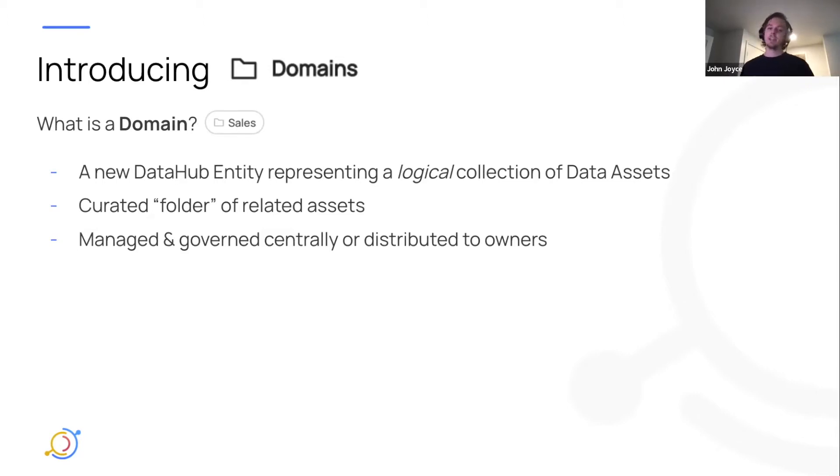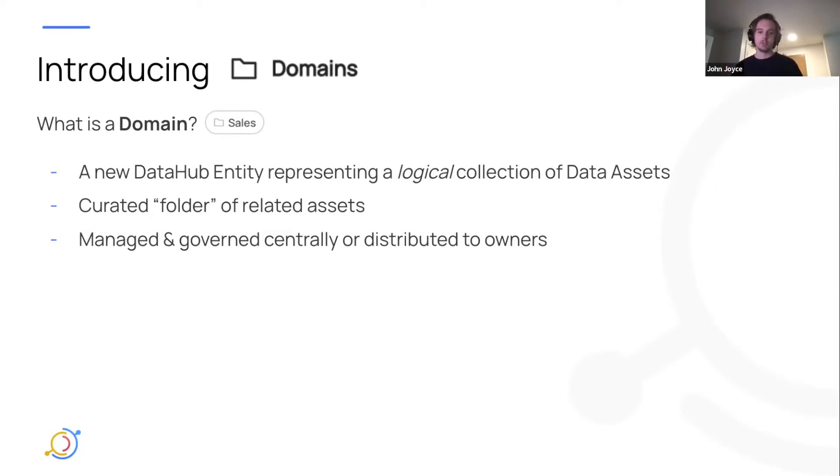It's also managed centrally, managed and governed centrally, or can be distributed to owners of a particular domain, which are two key requirements we heard from the community.